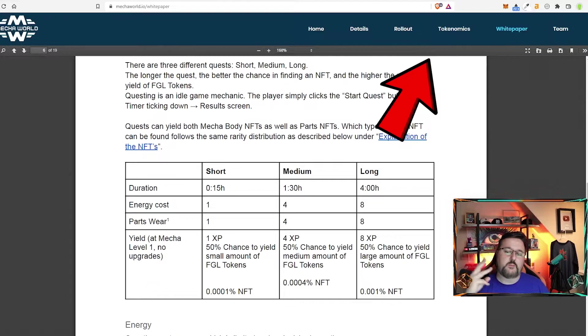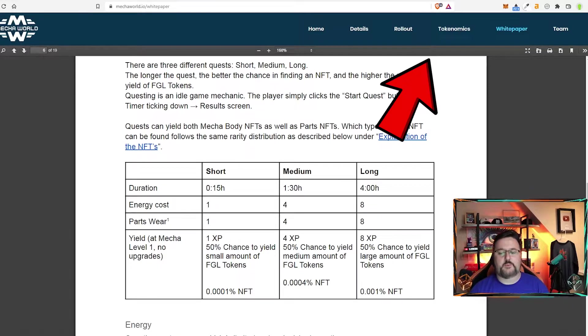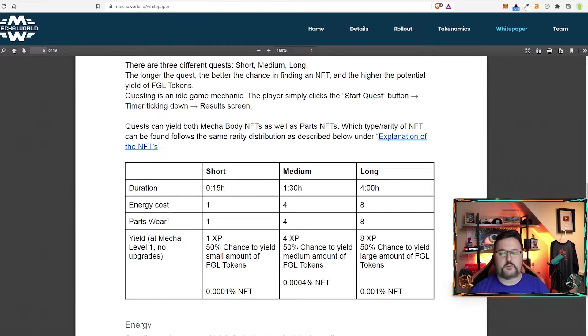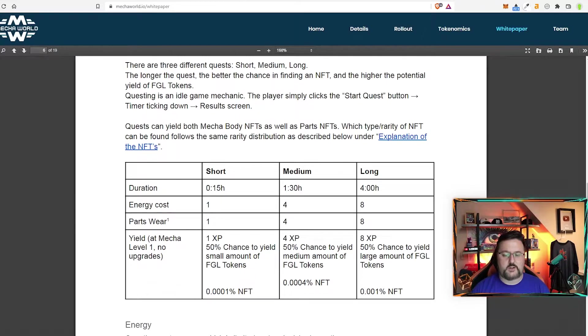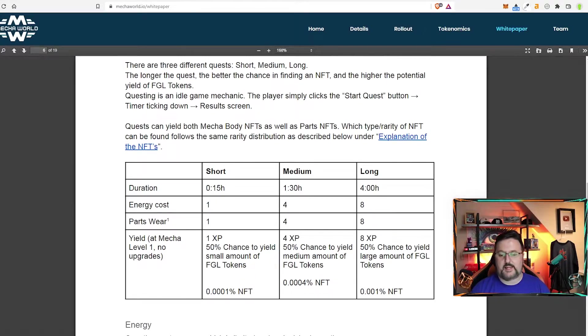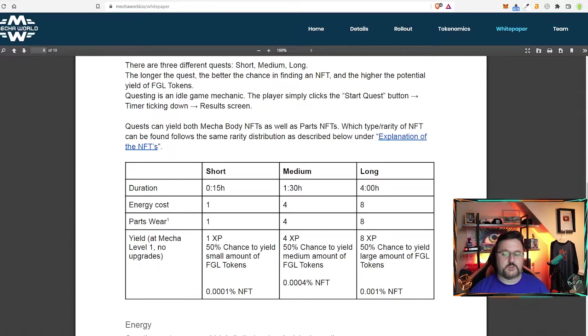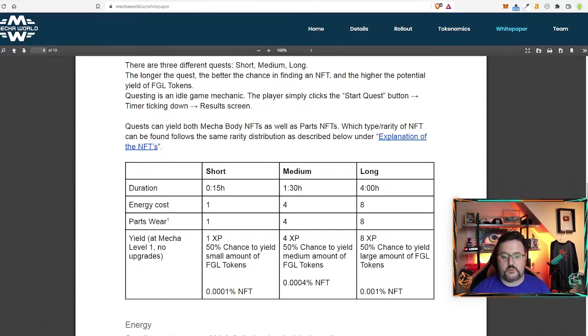Questing there are going to be three types. You know, 15 minutes, hour and a half, and four hours. There's the energy cost and the parts wear and also the XP gain and then you get 50% chance to yield a small amount of FGL token.